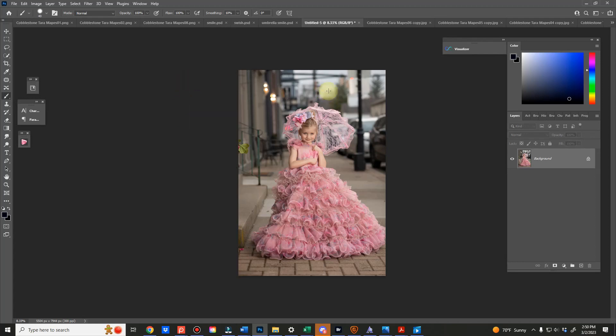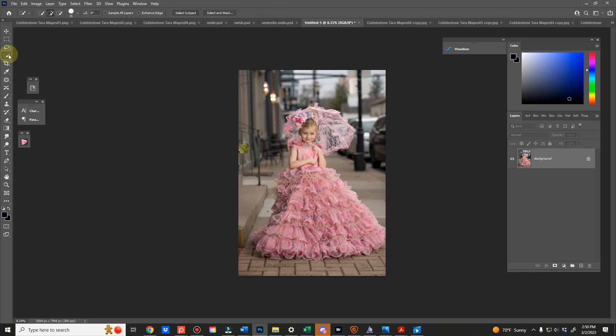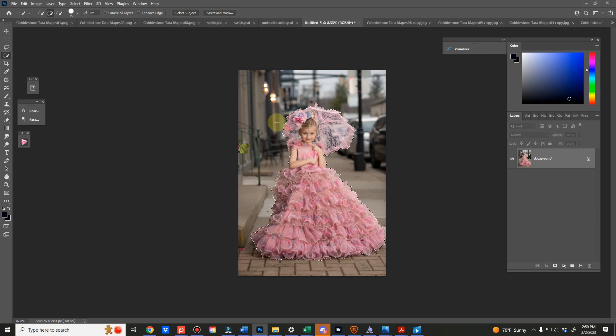Hey guys, a quick tutorial on how I incorporate my digital backgrounds into my couture shoots. It's really simple. I'm just going to grab my selection tool here, I'm going to hit select subject.